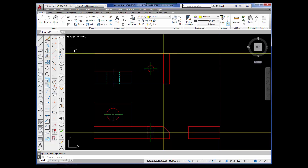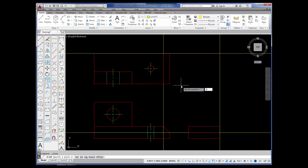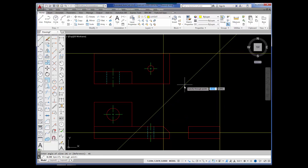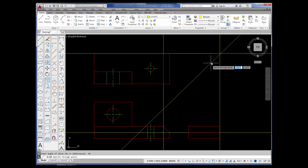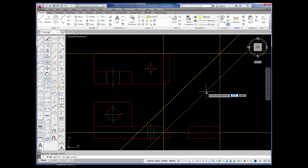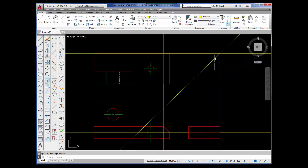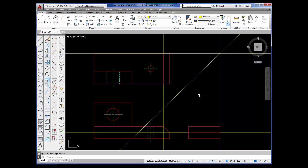Now I'm going to go back to the Construction Line button, pick it, and type in the letter A for angle and press enter. The angle I want is 45 degrees — press enter. And there is a 45-degree angle. I'm going to press enter to release. This is my 45-degree miter line. What I'm going to be able to do is project points from the top view to the 45-degree miter line and then straight down, and the dimensions will be correct in the right side view.